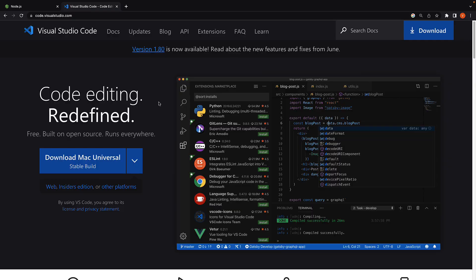As for the code editor, I recommend using VS Code, which you can download from code.visualstudio.com.